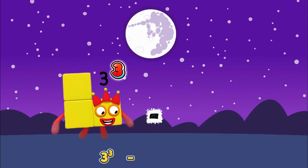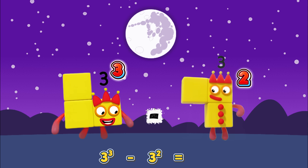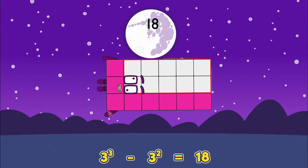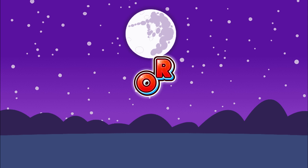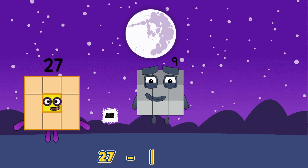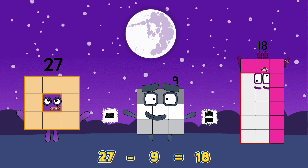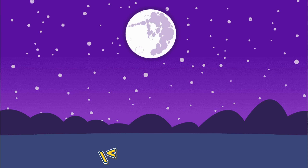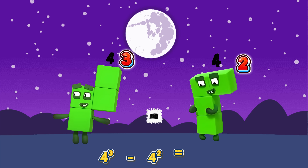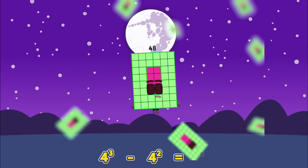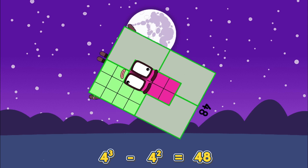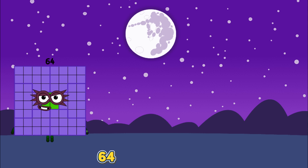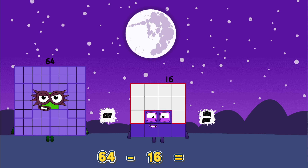Three cubed minus three squared equals eighteen. Or twenty-seven minus nine is equals to eighteen. Four cubed minus four squared equals forty-eight. Or sixty-four minus sixteen is equals to forty-eight.